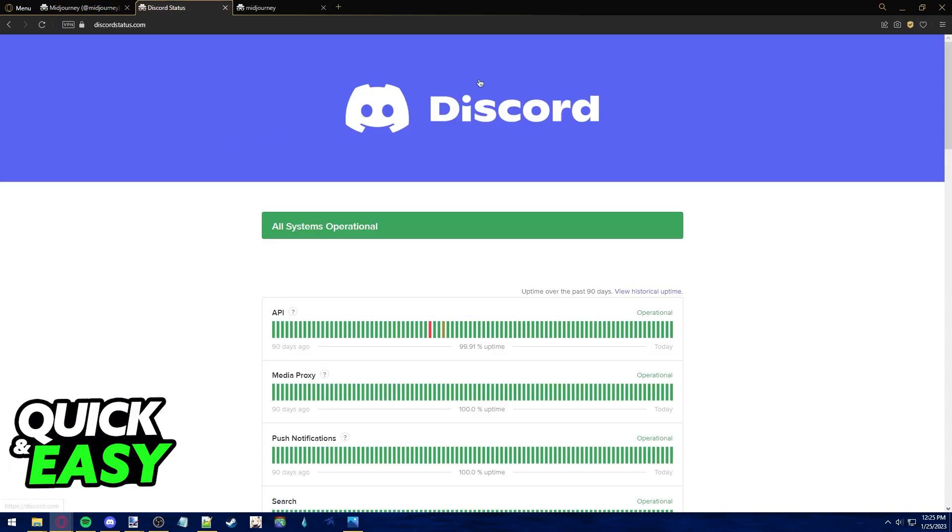Likewise make sure Discord servers are operational and working properly before trying to use Midjourney.